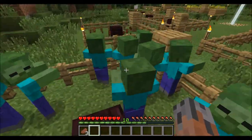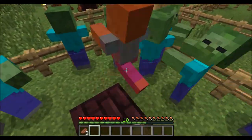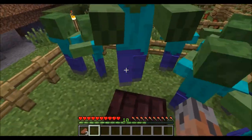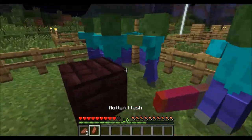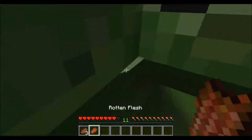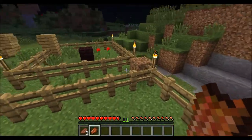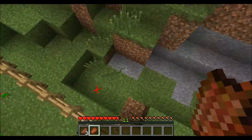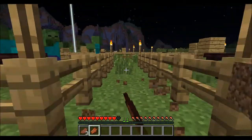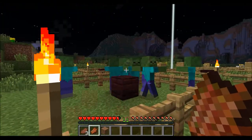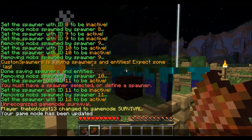As you can see, I can be right in here with them and nothing will happen. But as soon as I hit one... I have the health turned down on them.